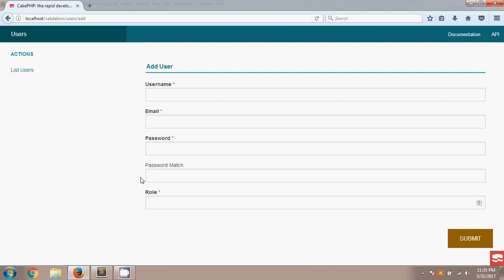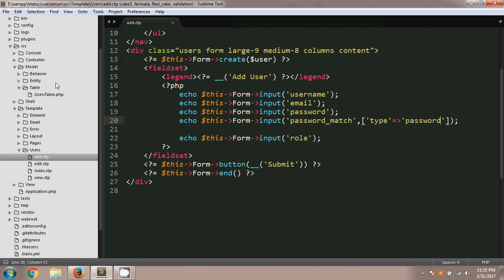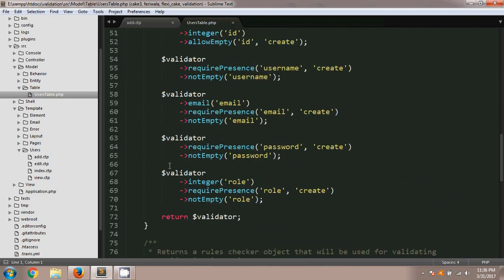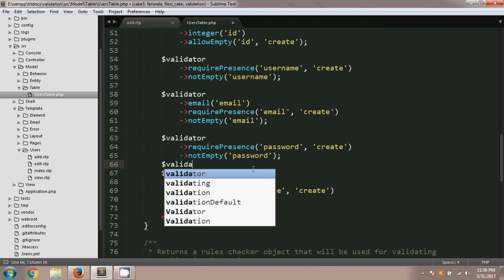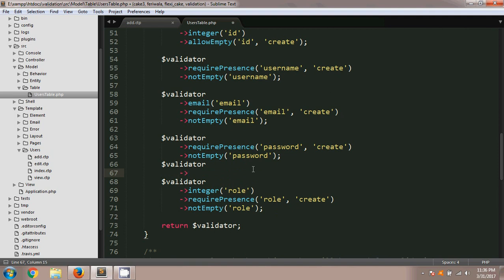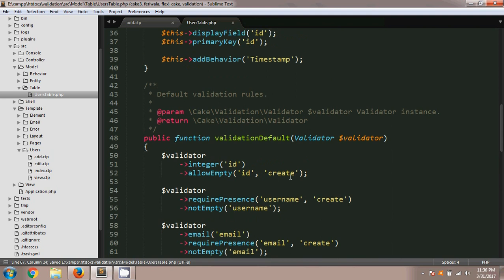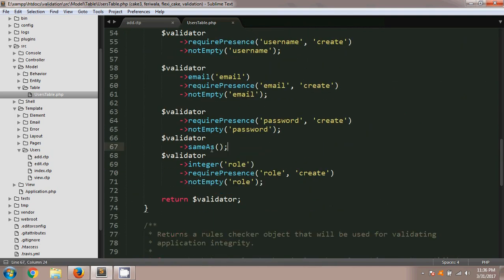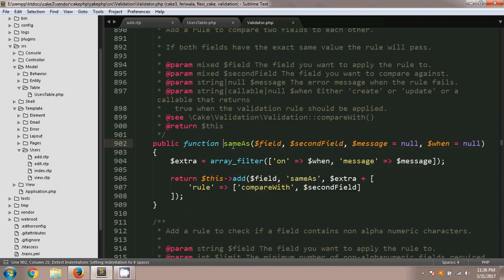After saving, you can see in the browser that the password match field has been added below the password field. Now I'm going to add a new validation rule for password match. All validation rules are added in the model — there is a folder called table, and for users there is a file called UsersTable. I will add a new validation rule using the sameAs method, which is under the Validator class, and I have already imported that namespace.